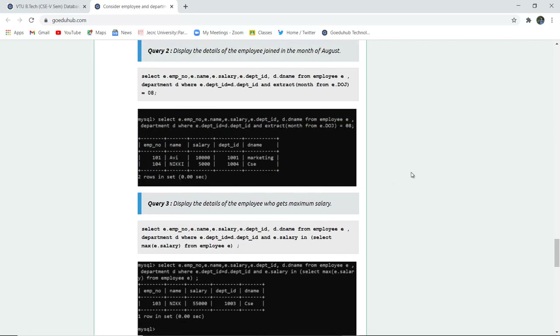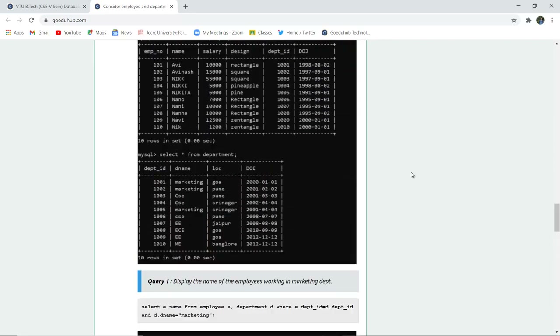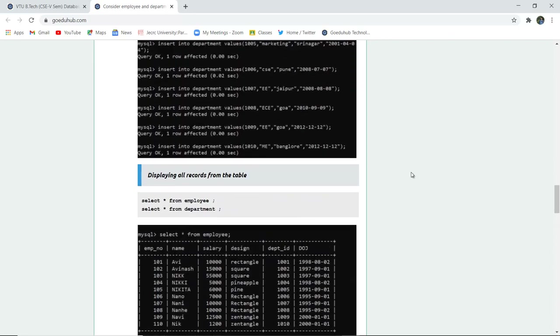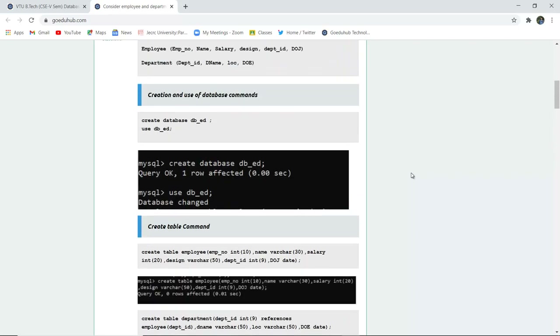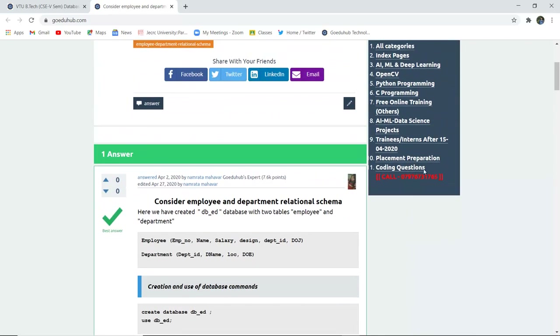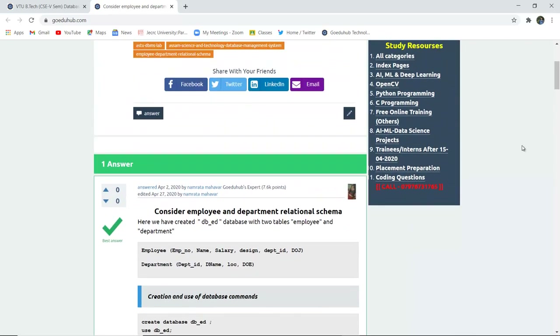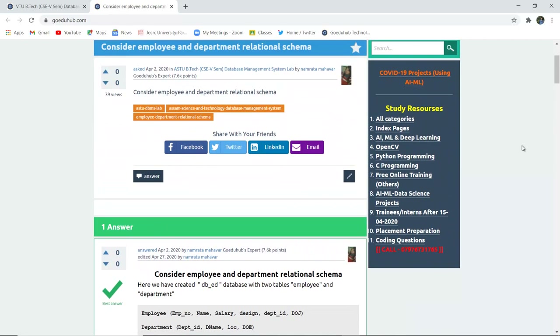So in this video, we have considered an employee and department schema and executed several queries on the basis of it. For more queries, we will look into other videos. Thank you.